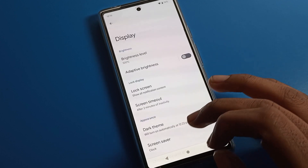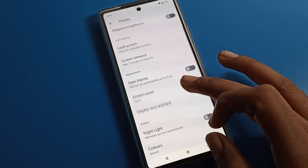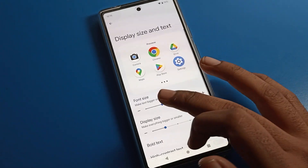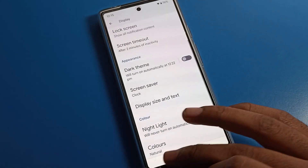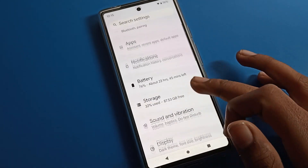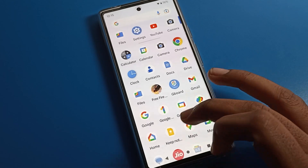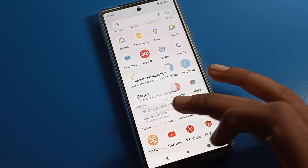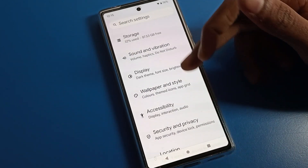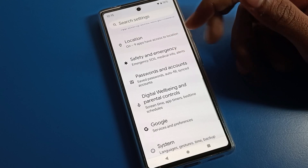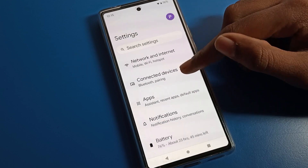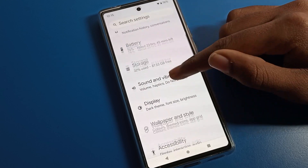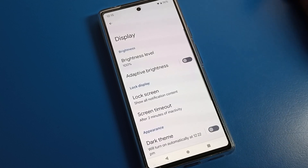So like this, we can change font size from display settings. I hope you understood how to change font size on a Google phone. Thanks for watching the video — we will meet in the next video. For anything related to Google phone display settings, ask me in the comment section and I will help you. Bye!